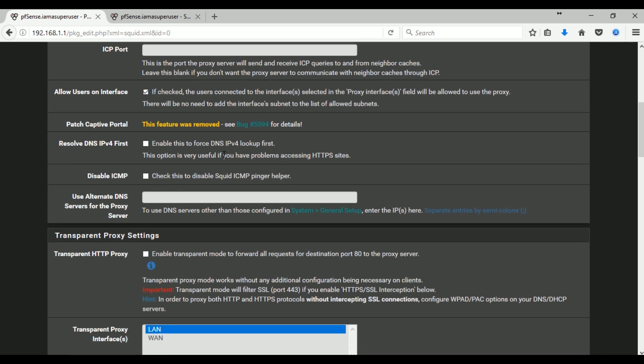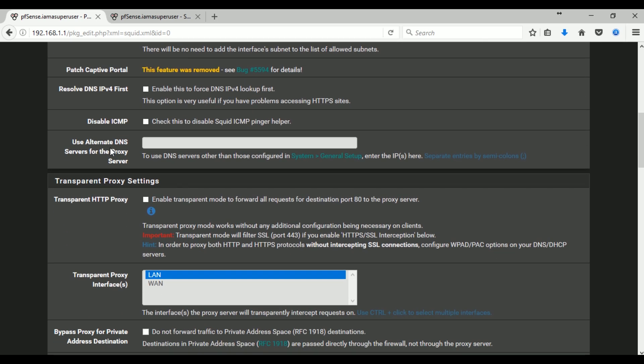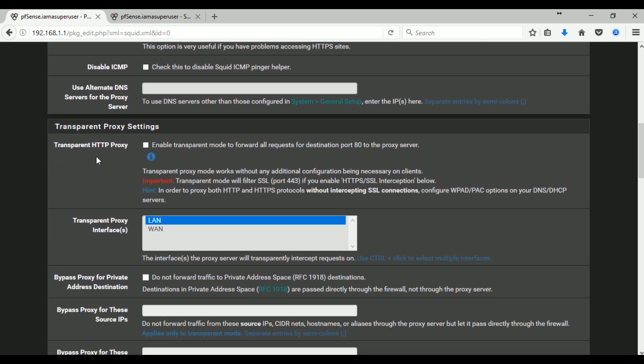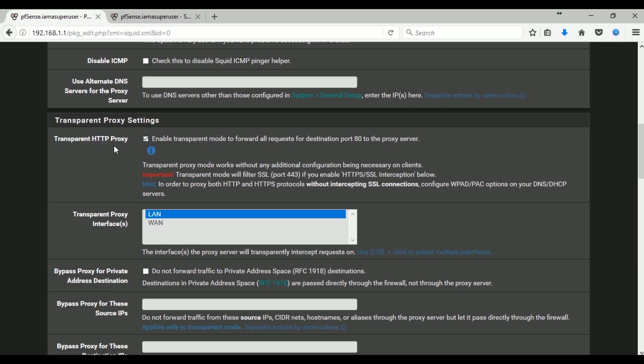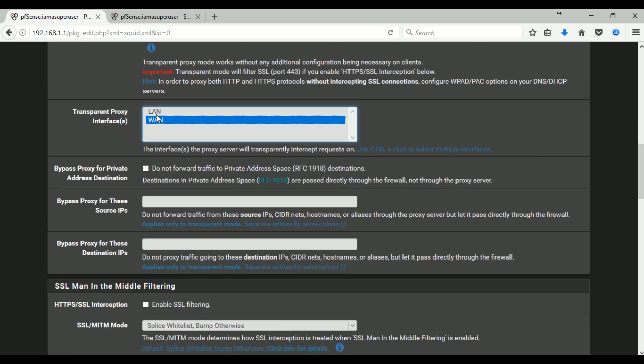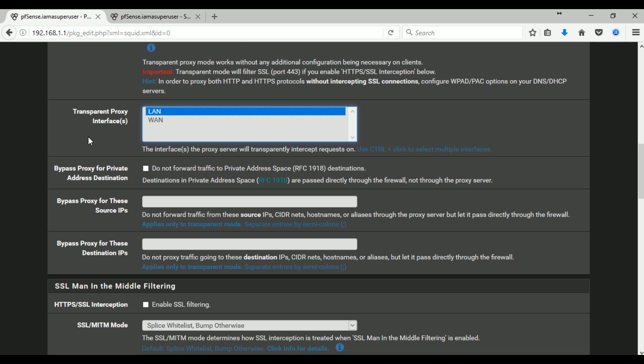And then you go down here, in transparent proxy, yes I want to enable the transparent proxy and the interface should be LAN.